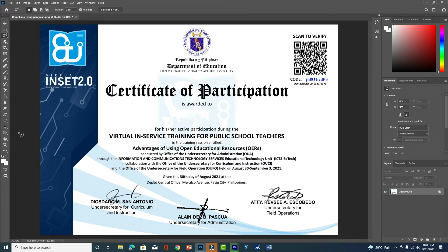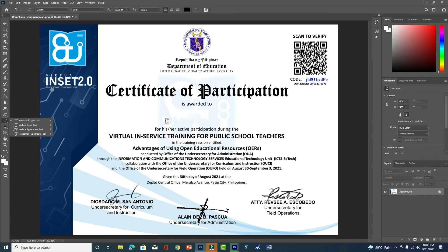Press Ctrl+D to deselect. That's it — you can now put or write your name here.